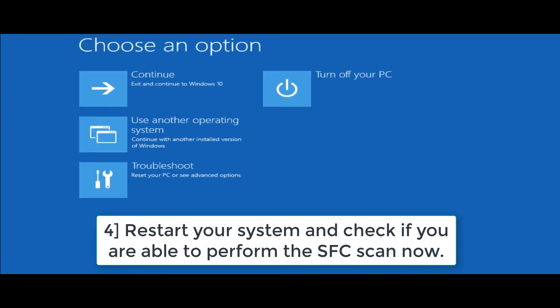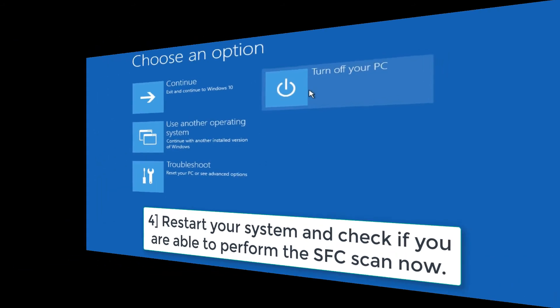Restart your system and check if you are able to perform the SFC scan now.